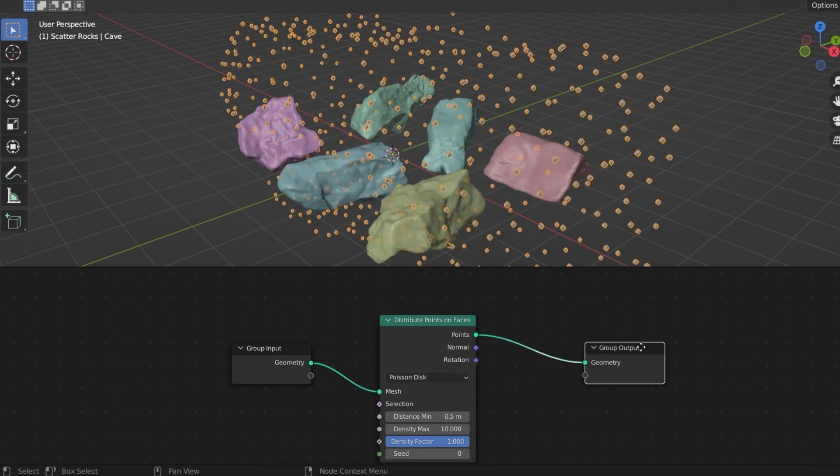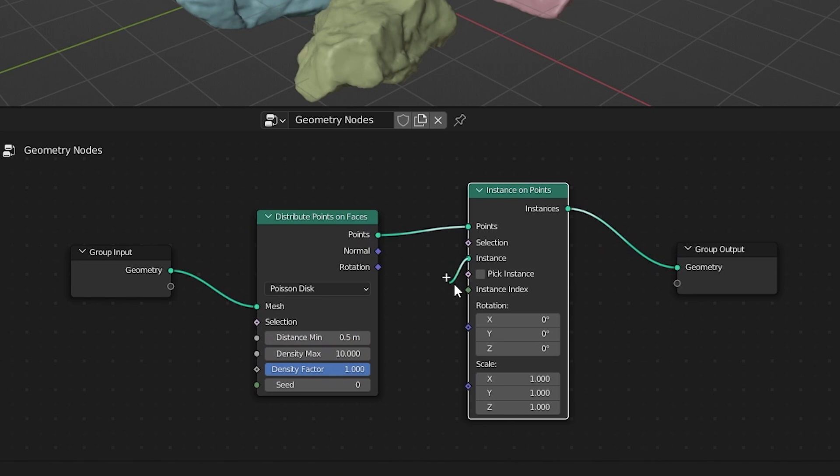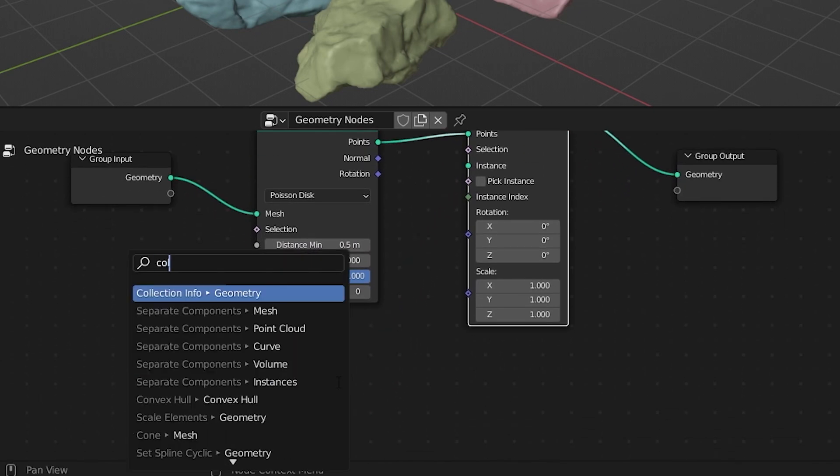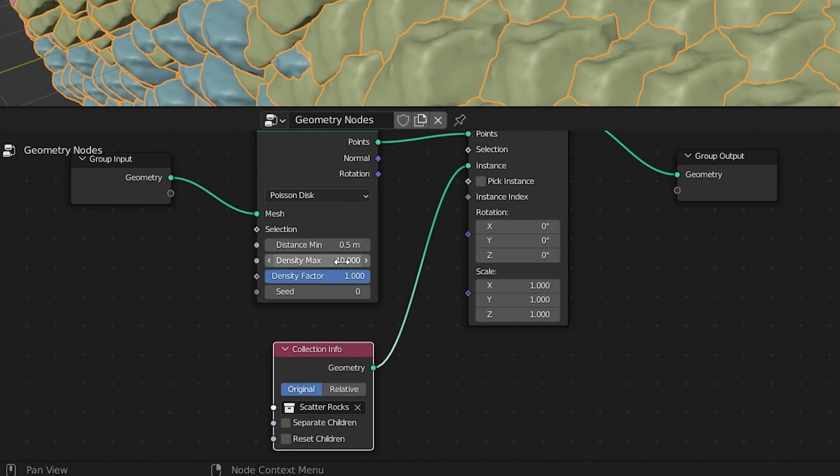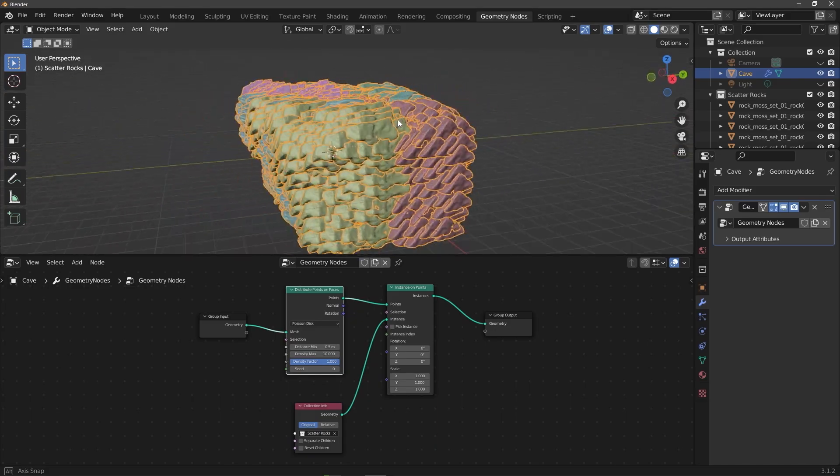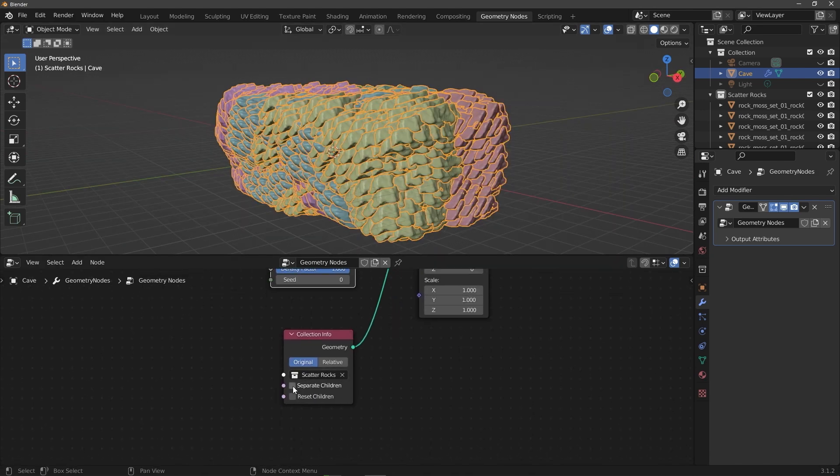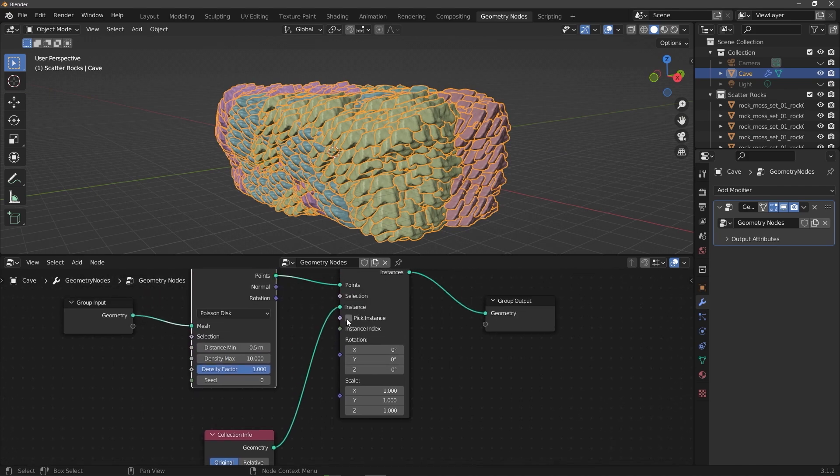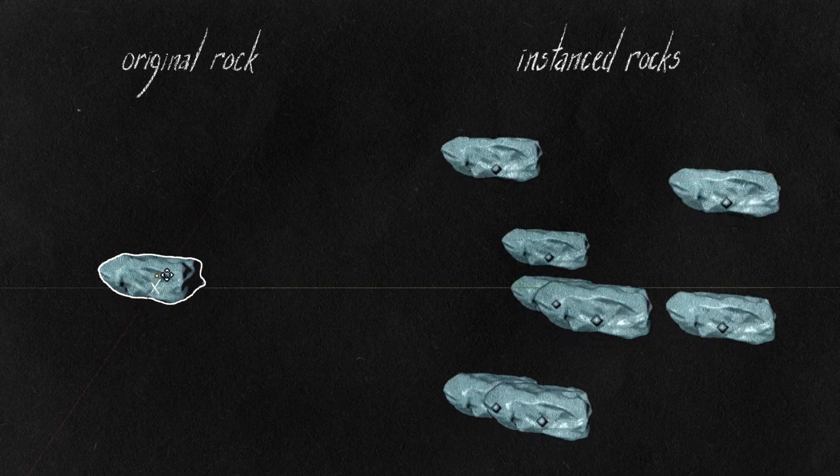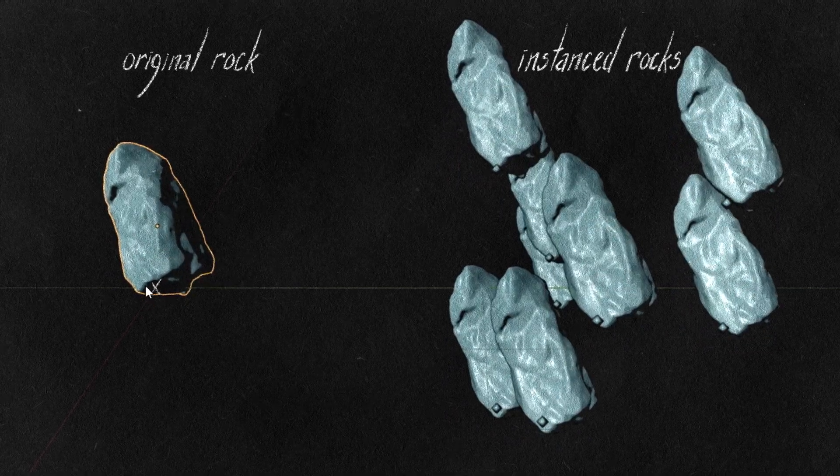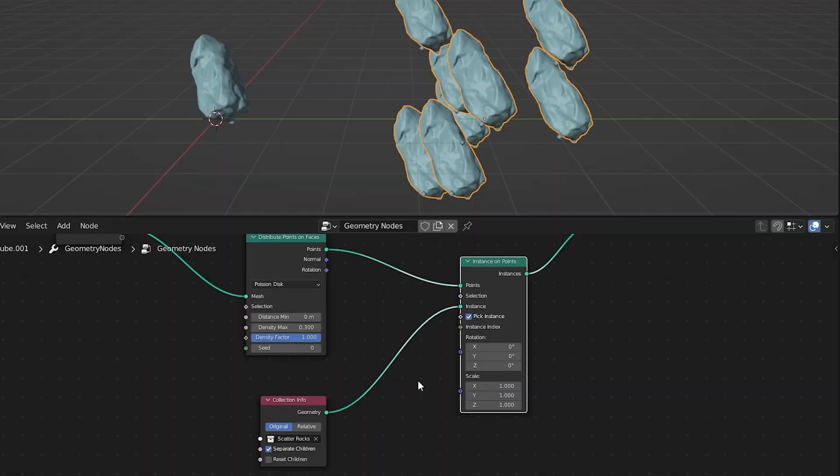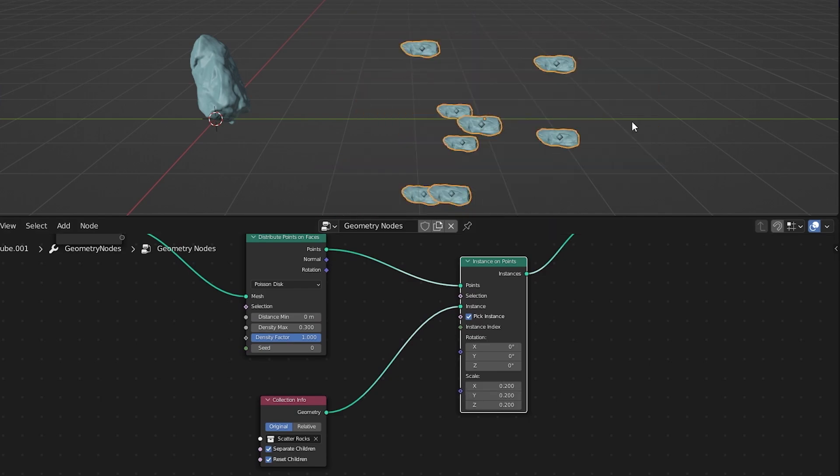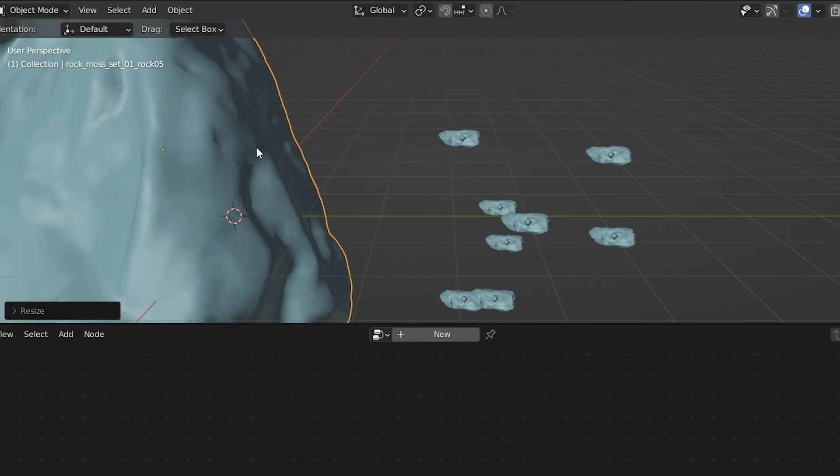We'll hit Shift A to add our first node and then S to search for one called Distribute Points on Faces. Putting it in between the input and the output should automatically hook it up and you'll see right away that we've got a bunch of random points instead of our mesh. Next we're going to flip this from random to Poisson Disk because it gives a little more control over the distribution like being able to set a minimum distance between points. Next we'll add the Instance on Points node so that we can add instances, in this case rocks, on the points. And to tell it we want rocks to be on these points, we'll add the Collection Info node next, and using that we'll select the collection that has our rocks and plug that into the instances. This won't look right right away because by default it's just instancing our entire collection on every single point instead of randomly picking one of the rocks to place on each. So to fix that just enable Separate Children and Pick Instance. By default Blender's also going to look at each of our assets' position, rotation, and scale relative to the world origin to decide how they'll be instanced on our points. To counter that just enable Reset Children.